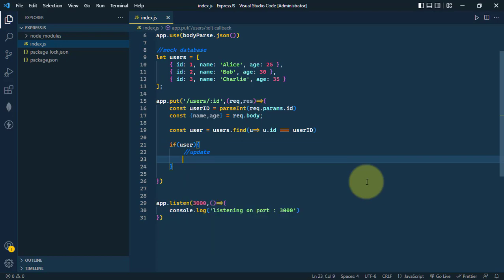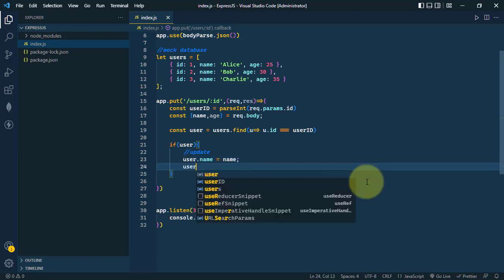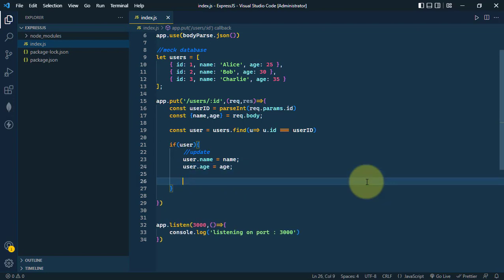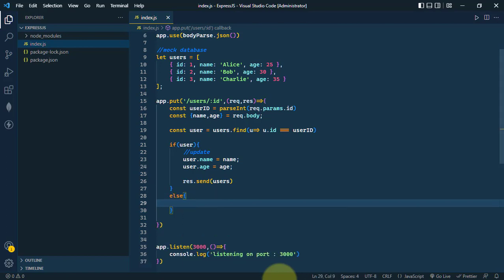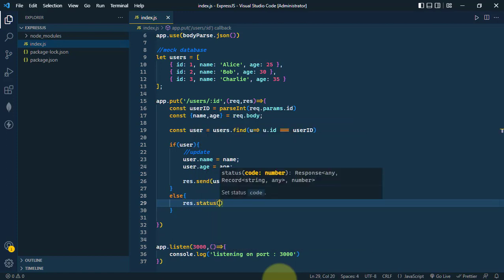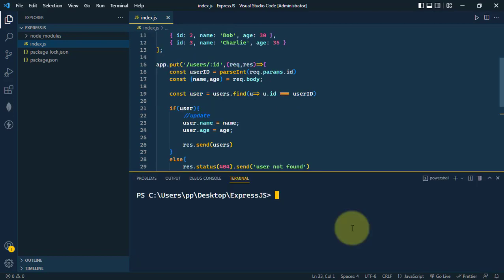If a valid user is found — if the user with that ID exists in the users array — we update user.name and user.age with the new values, then send back the updated users array. Otherwise, if no user is found with that ID, we send a 404 status response with the text 'user not found'.